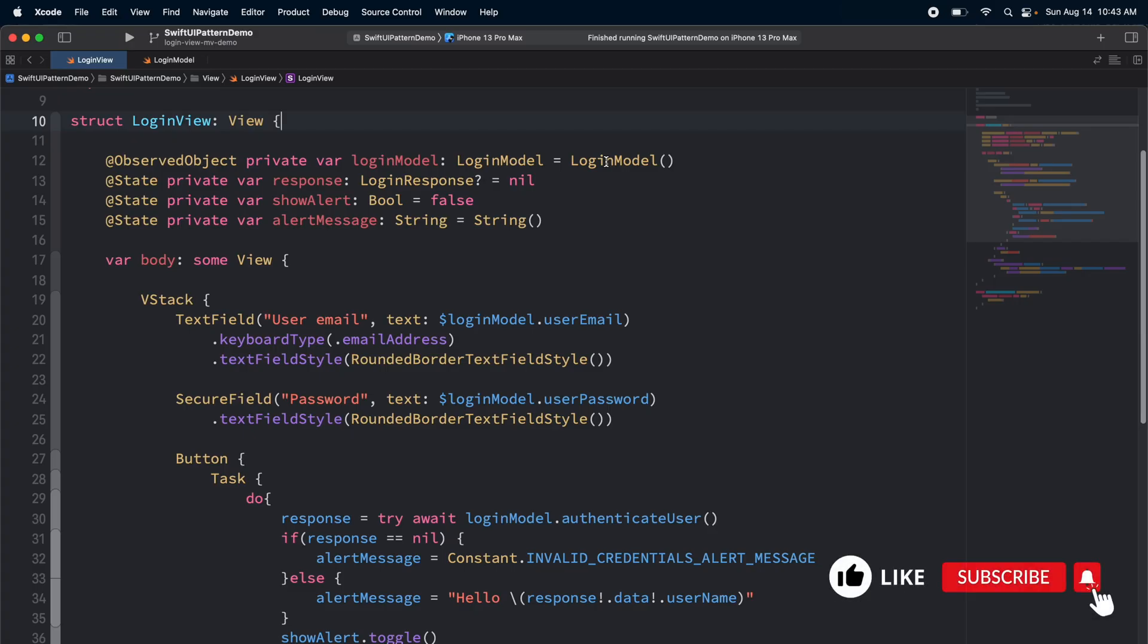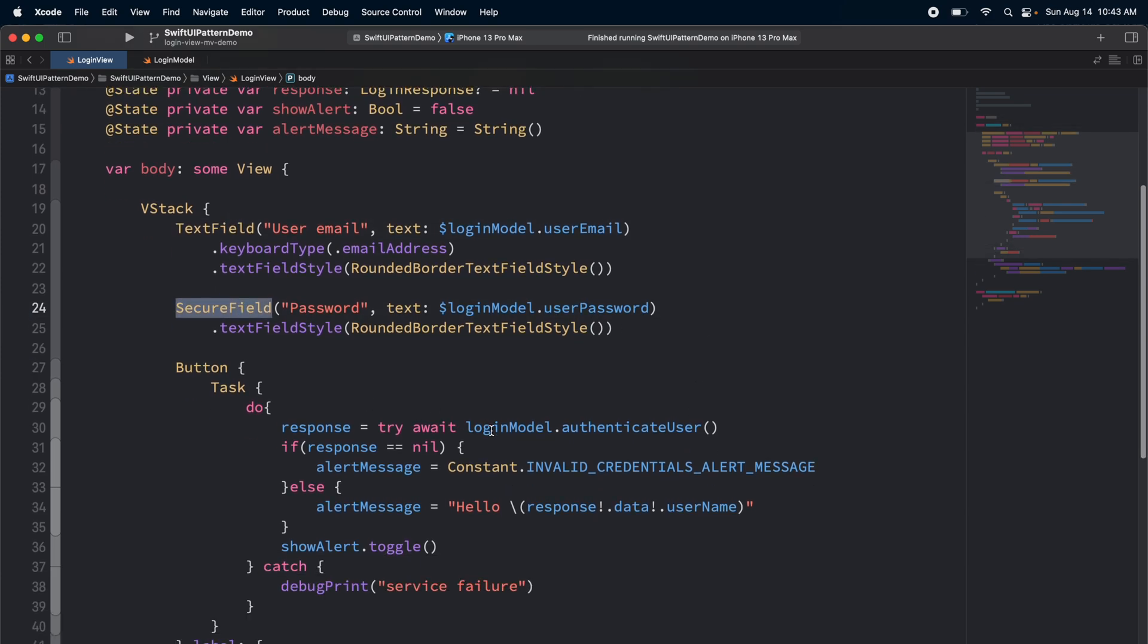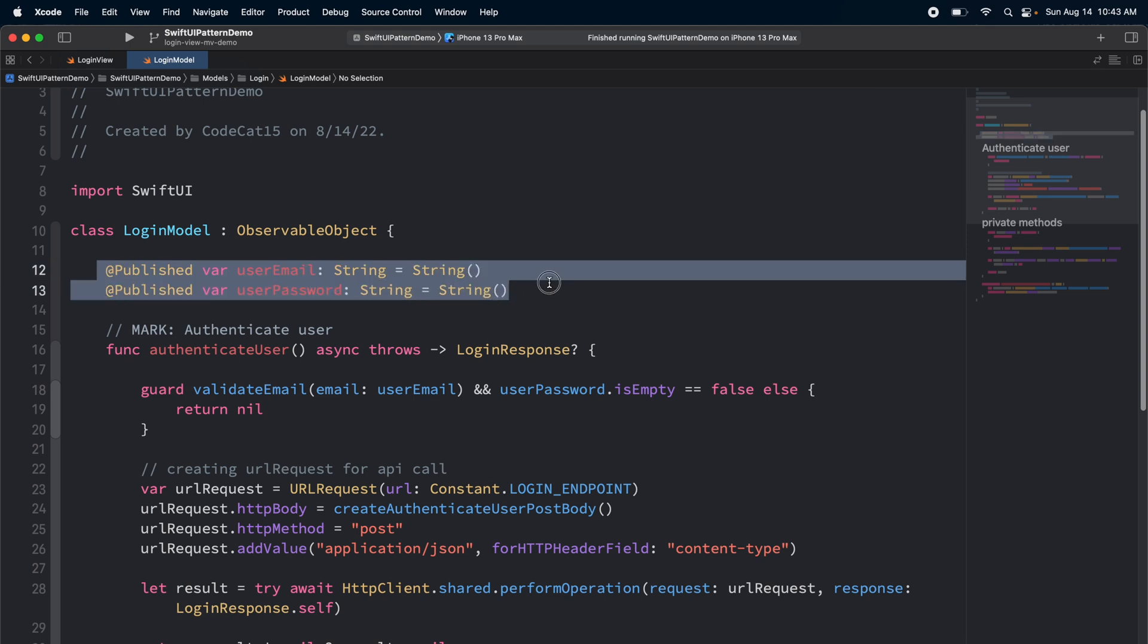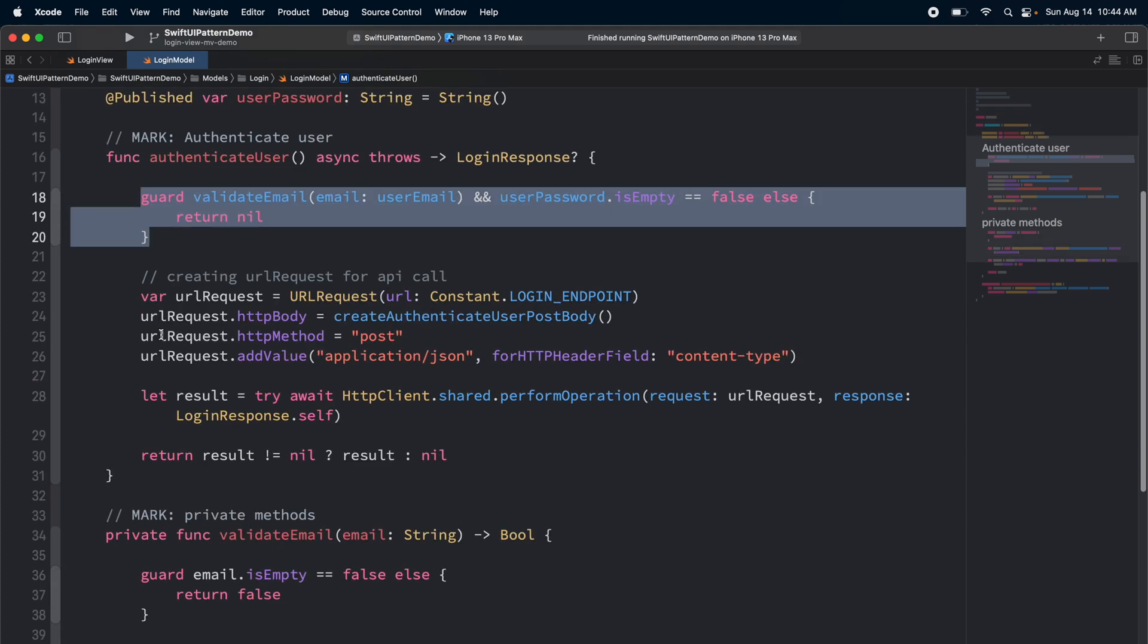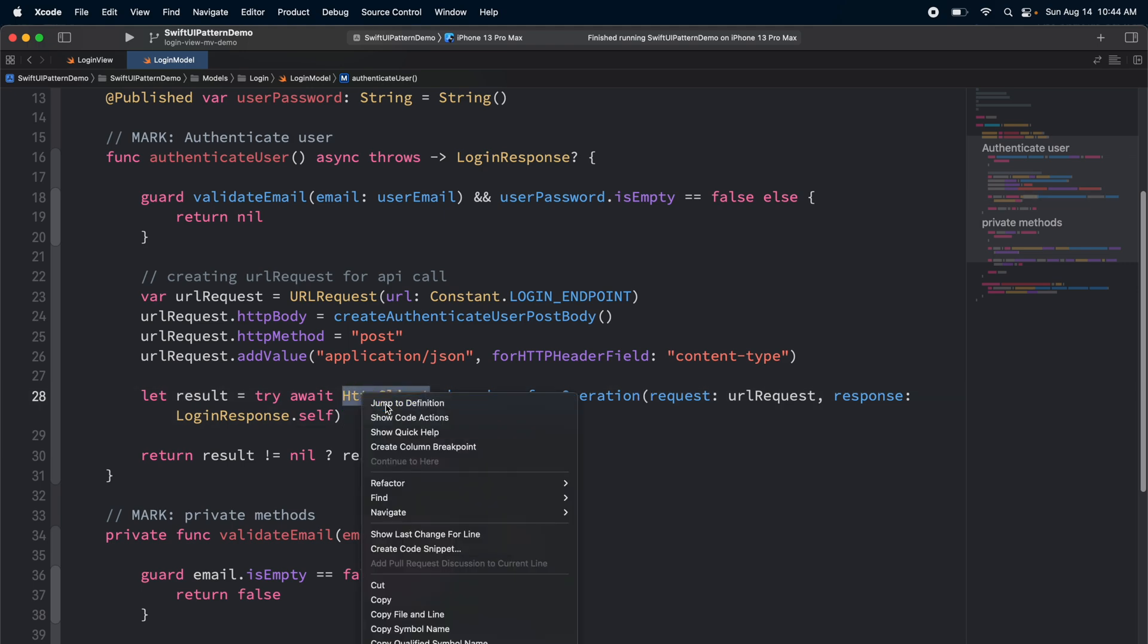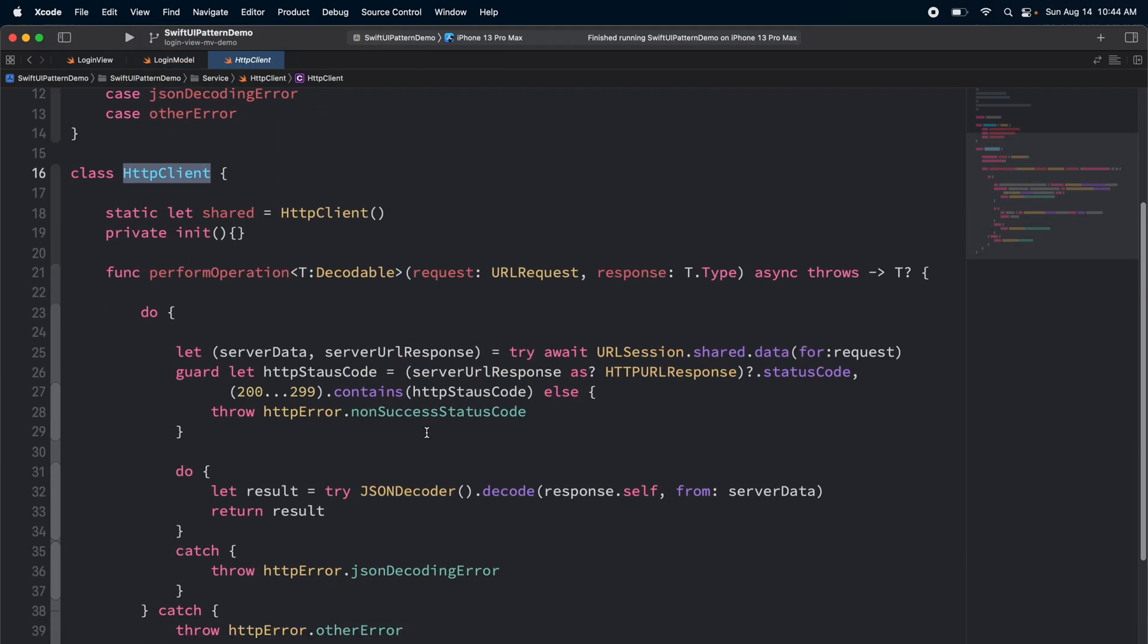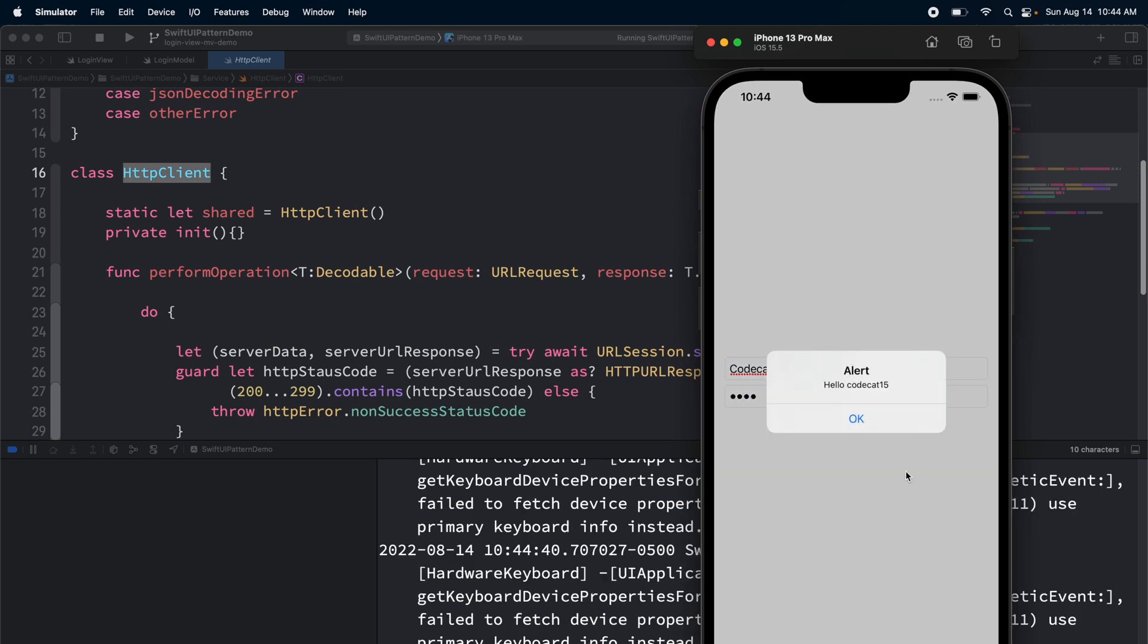Let's have a quick code walkthrough. I'm inside the login view, which has an observed object property of the login model. The login model has two published properties, user email and user password, which are binded to the text field and secure field. On the click of the button, I am authenticating the user through the function of the login model. Let's go to the login model. Here we can see the two published properties. We have an authenticate user function, which returns the login response. We are doing some validation, then we are creating the URL request, and then we are sending the URL request to the HTTP client. The HTTP client is nothing but a class where we are making the API call. Let's run the application. If I don't enter anything and tap on login, I get an alert. And there you go.